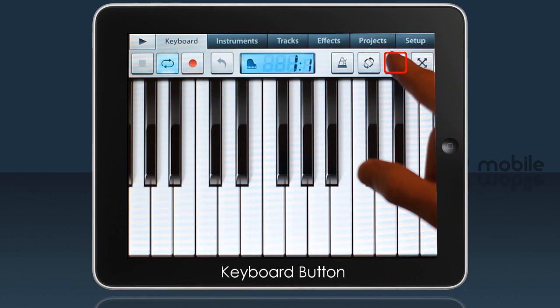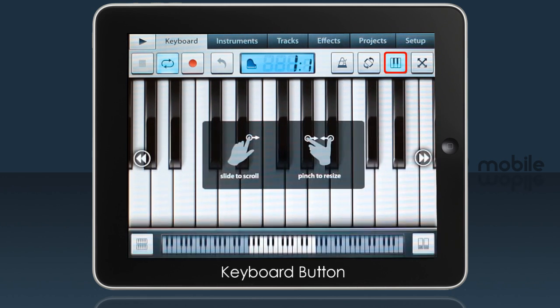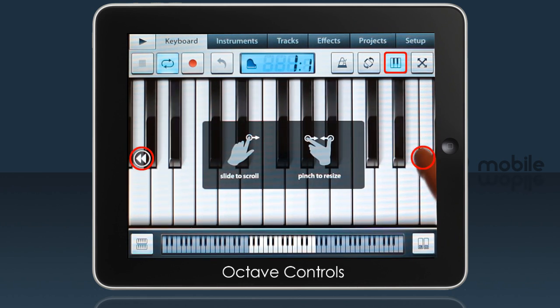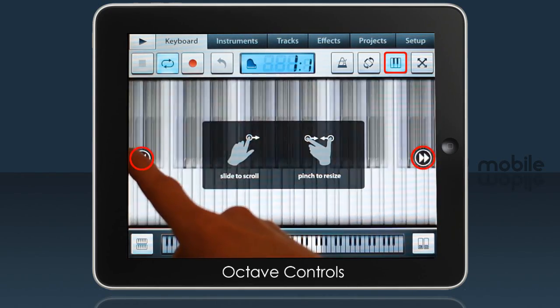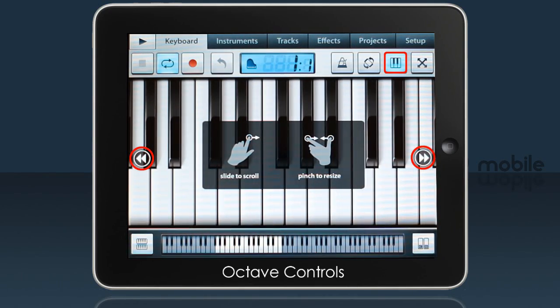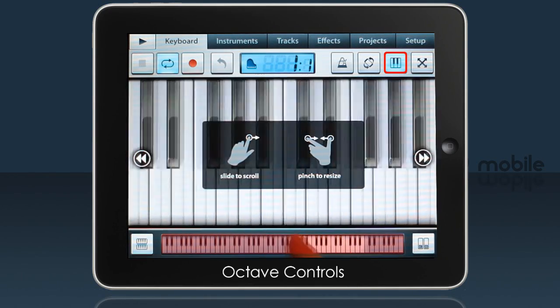Some of the most useful features are under the keyboard button. You can jump up and down octaves with these buttons, or you can drag along here to navigate.